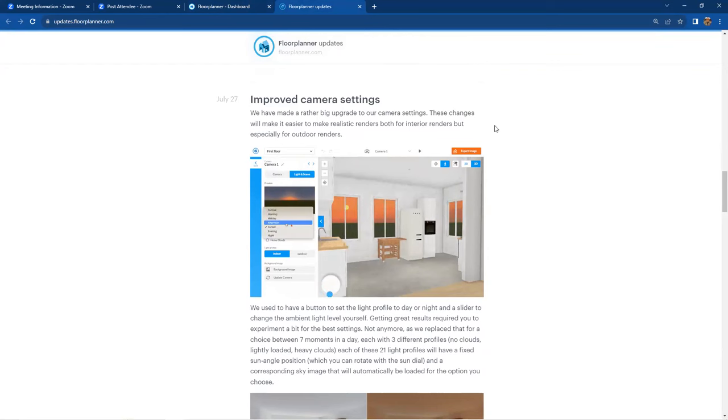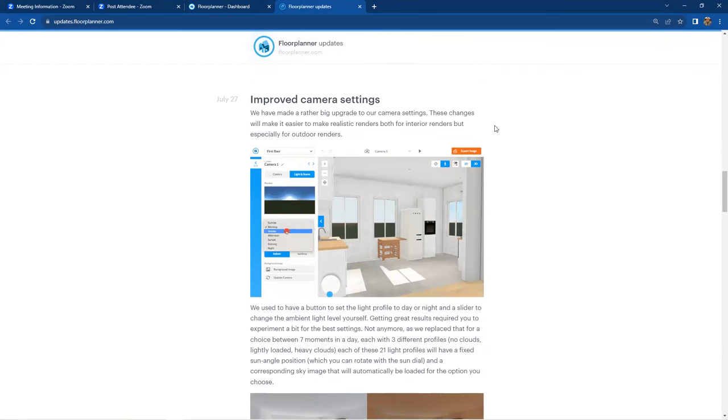In the past couple of months, we've even been offering additional training webinars on this, on our live webinar feed, talking about 2D, 3D camera settings, lights, cameras, and presentations.